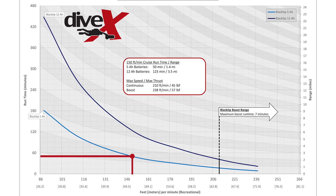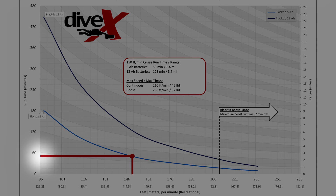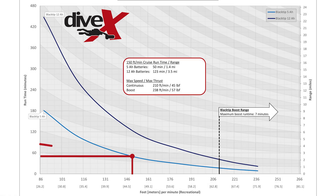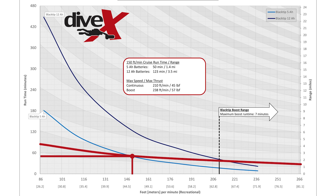The next step is to plot a horizontal line across the graph at your chosen speed point. The spot where the line meets the left side of the chart will show you your estimated runtime, and following the curve of the mile marks will reflect your runtime in distance.